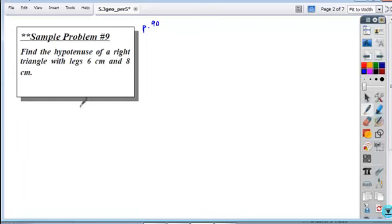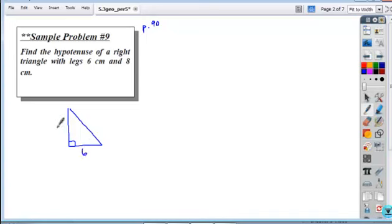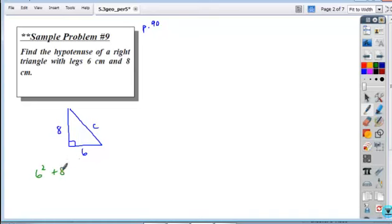If you're setting it up, sometimes it's useful to sketch what you have. You have legs of 6 and 8, and the unknown is your hypotenuse. So if you're working through the Pythagorean Theorem, the sum of the squares of the two legs is equal to the square of the hypotenuse.